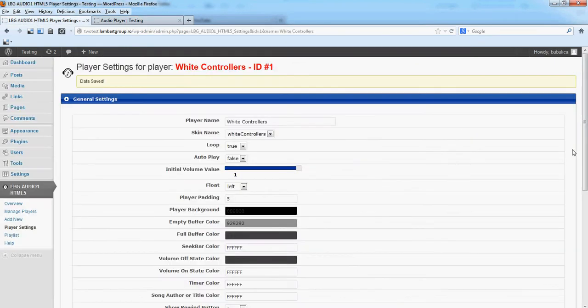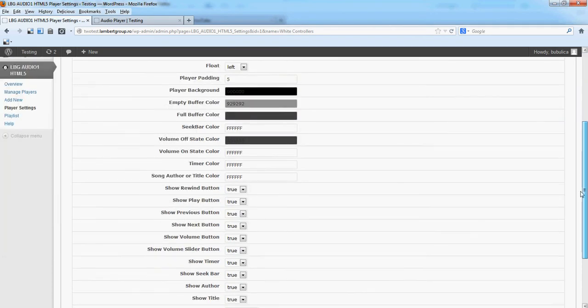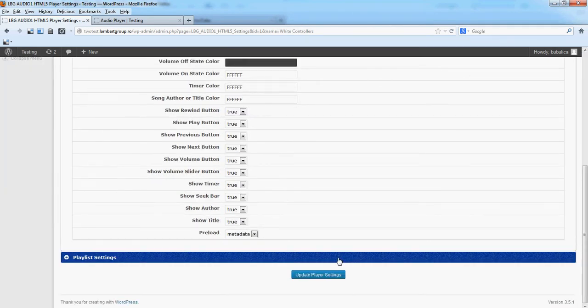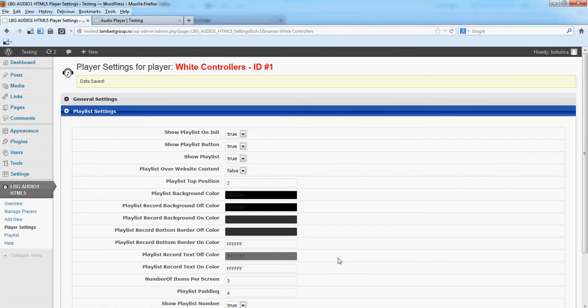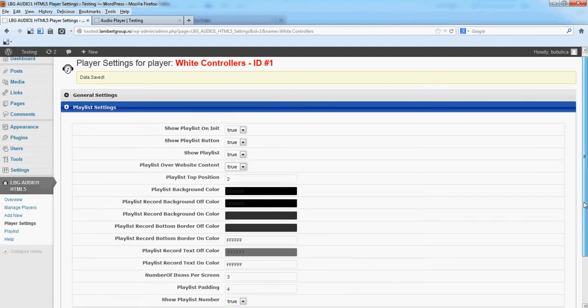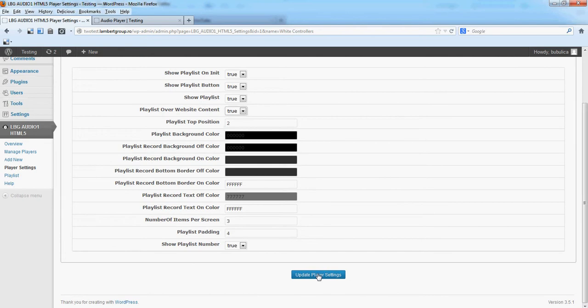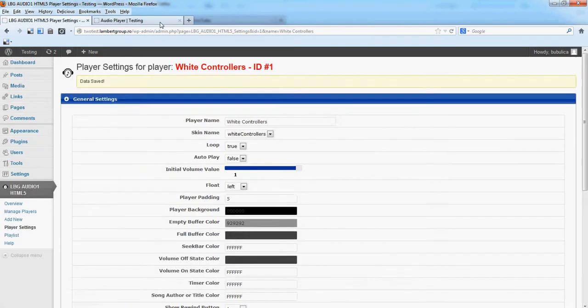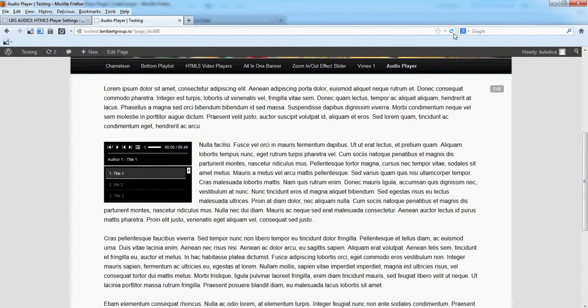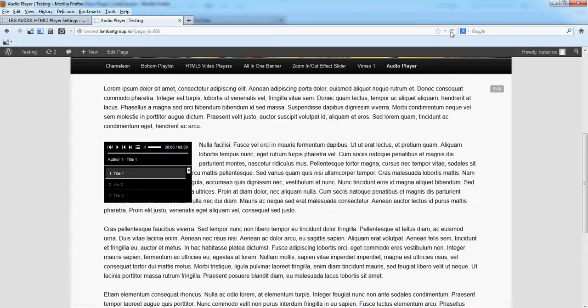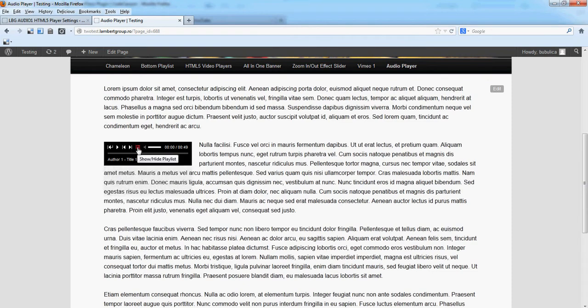You can also have the option to add the playlist over the content in this section. By default it's false. If you set it to true, you'll see the playlist going over the text.